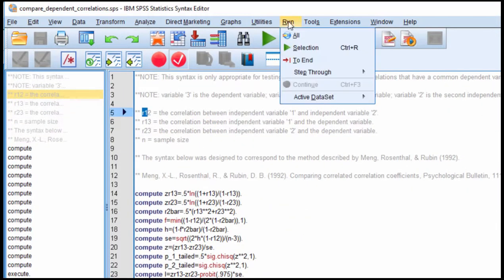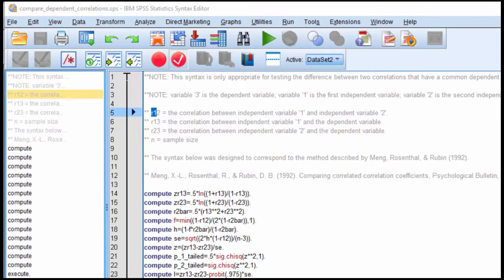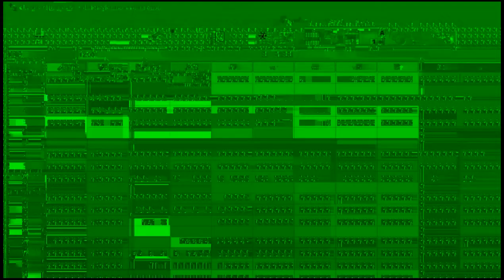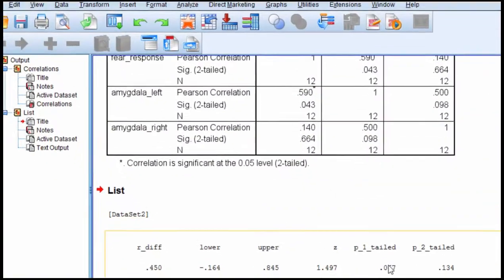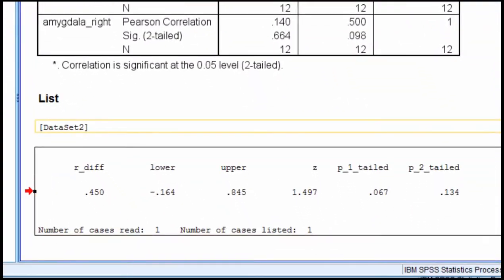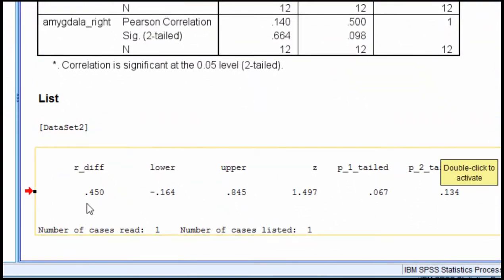So we just have to run it now that we've inputted that, and SPSS will report the result in the output file. And we can see here that the difference amounts to a numerical difference of 0.50, and the lower and upper bound correspond to negative 0.16, and the upper bound corresponds to 0.845.